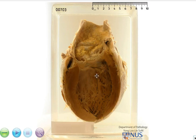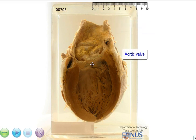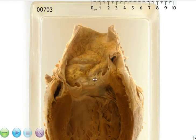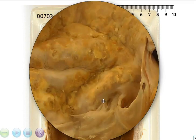Hello. We're looking at a specimen of a heart, and you can see that the left ventricle has been opened. We can also see the proximal ascending aorta as well as the aortic valve. Most of the pathology is centered in the proximal ascending aorta as well as the aortic valve, so let's take a closer look.